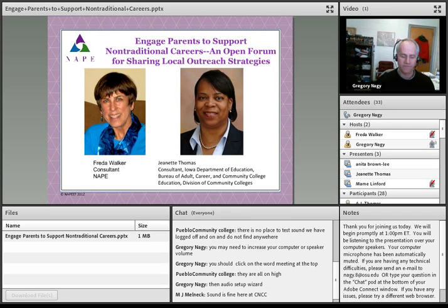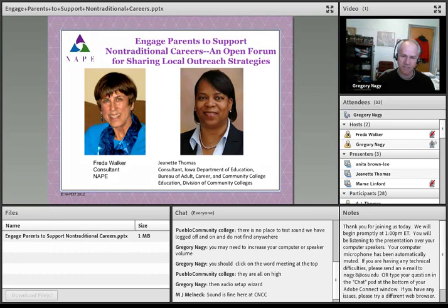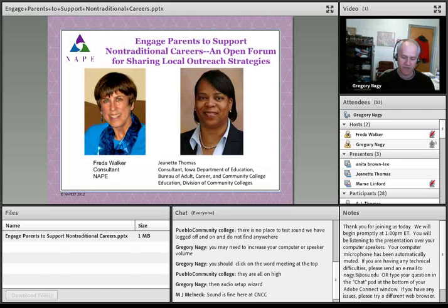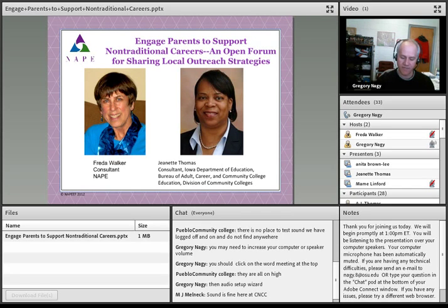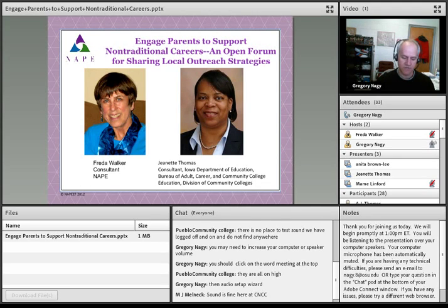Today we're doing things a little differently than previous webinars. The facilitator of this open forum can hear your comments or take your questions after the introductions. There are two ways to share information: you can raise your hand so the facilitator can call on you to speak, at which point your microphone will be unmuted. You may also submit a comment or question by typing in the chat pod at the bottom of your Adobe Connect window at any time — no need to raise your hand. We can read and respond to comments throughout the time allocated for participants to share successful strategies and ideas to educate or engage parents to support nontraditional careers.